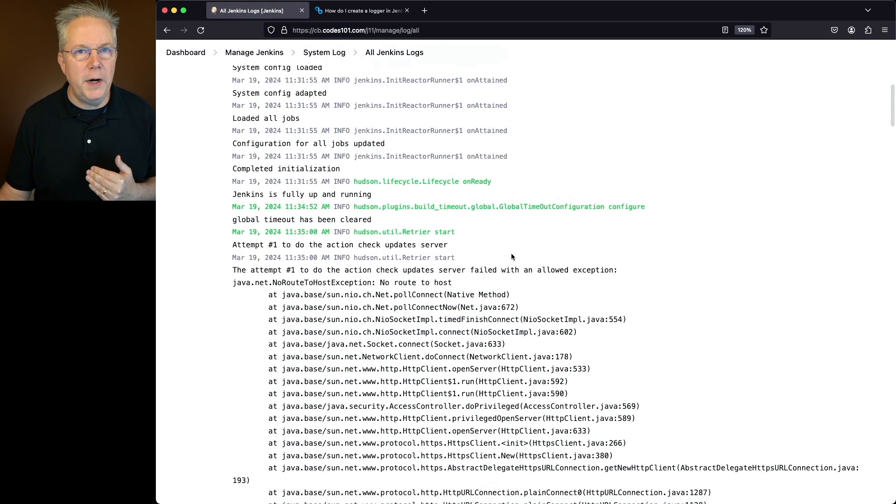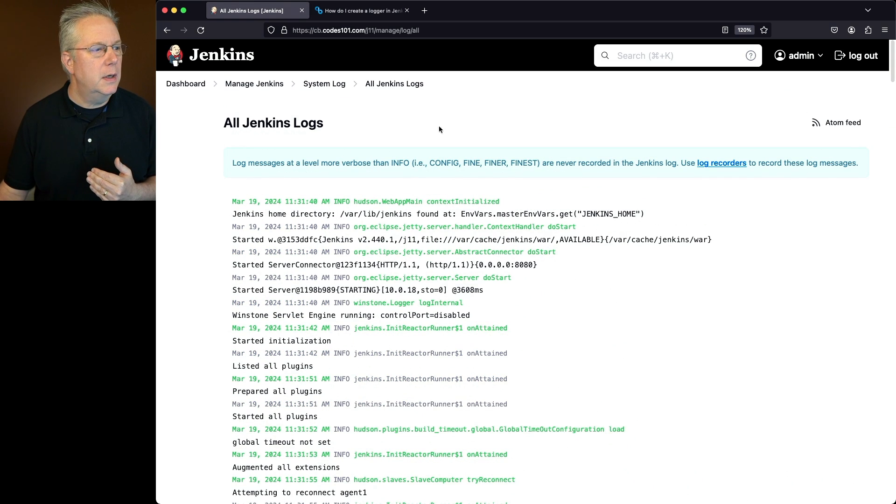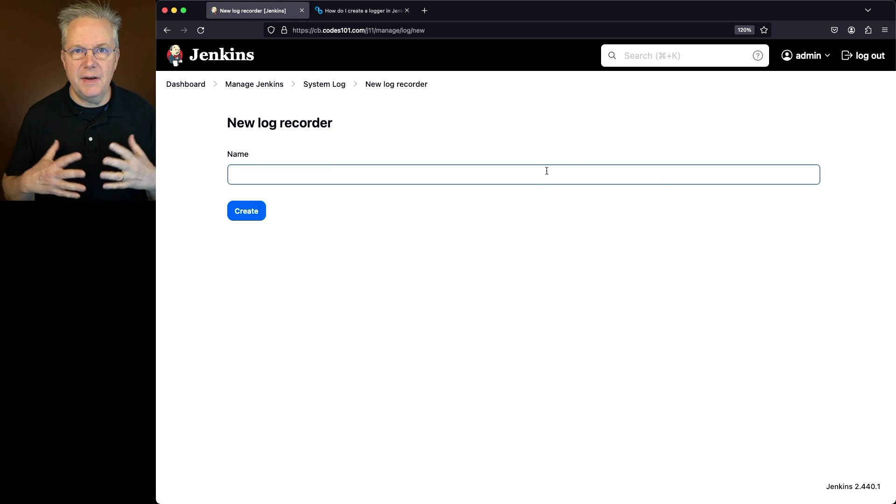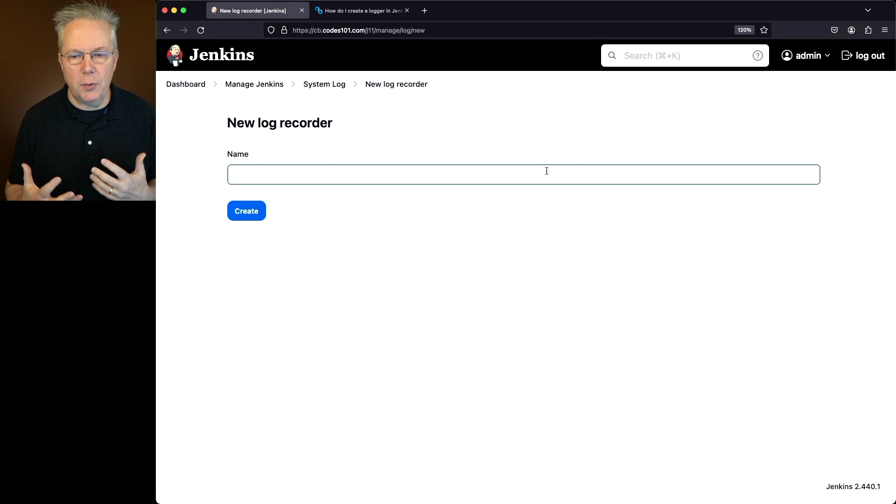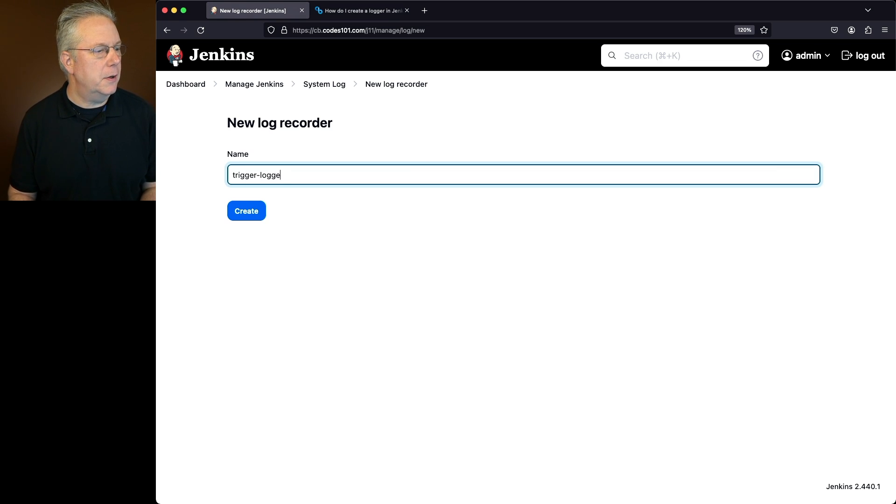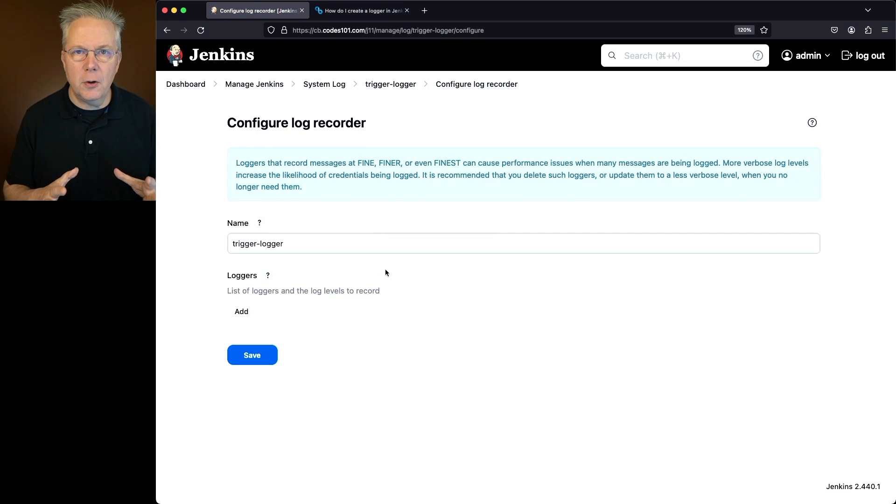Now if we wanted to create a new logger, we'll click back on System Log, click on Add Recorder. In this case we just give it a name. In my case I'm going to give it a name of Trigger-Logger. We'll click on Create and then we can configure the log recorder.